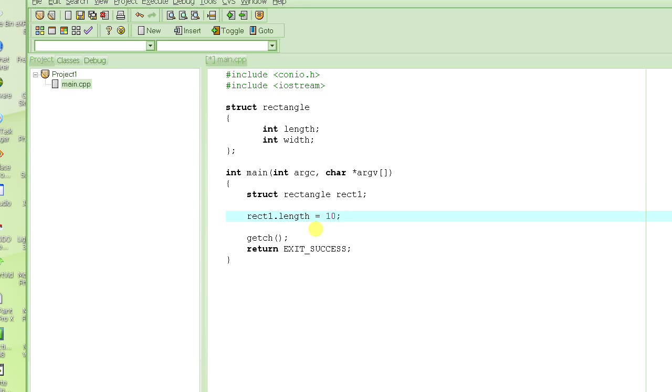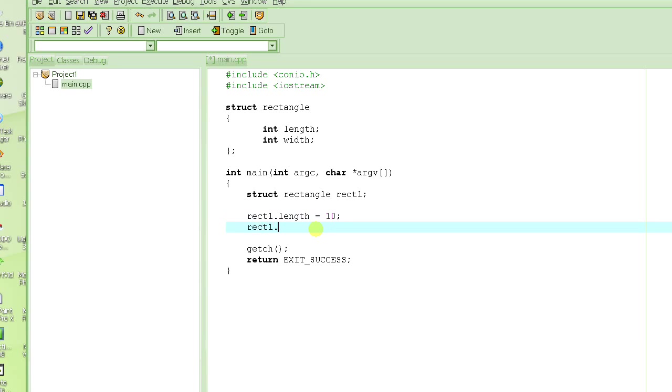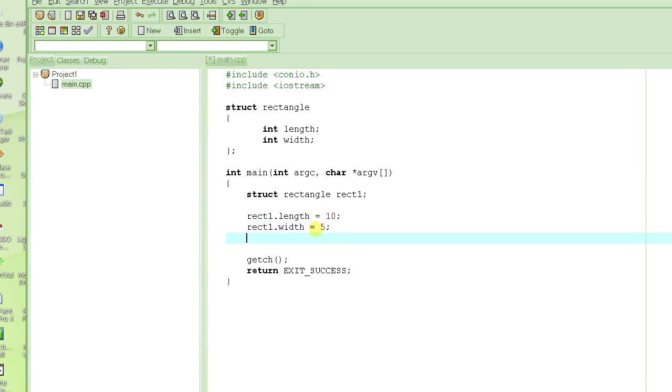So we say rect1.length is equal to 10 centimeters. And the width is same, I don't know, 5 centimeters. So we say rect1.width is equal to 5 centimeters. So this is it.